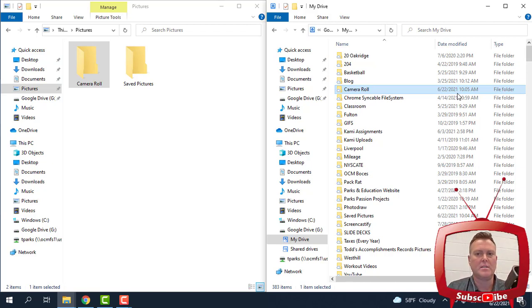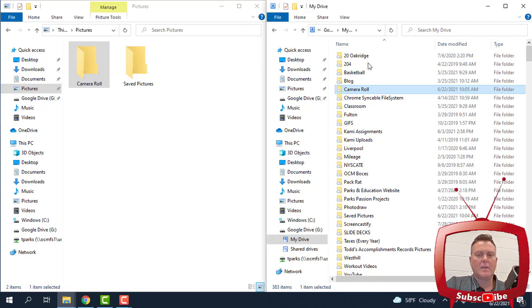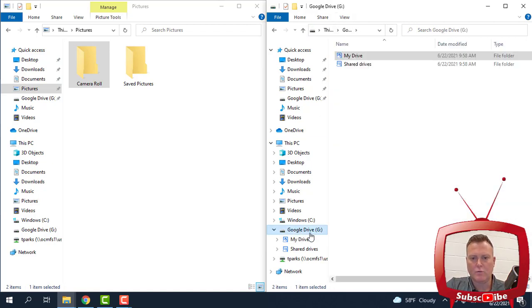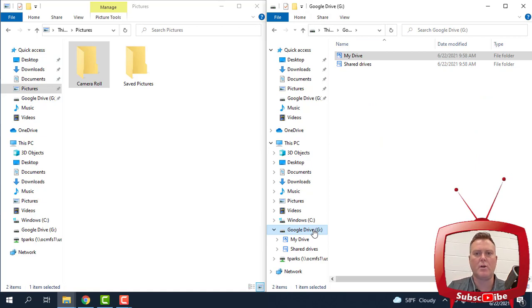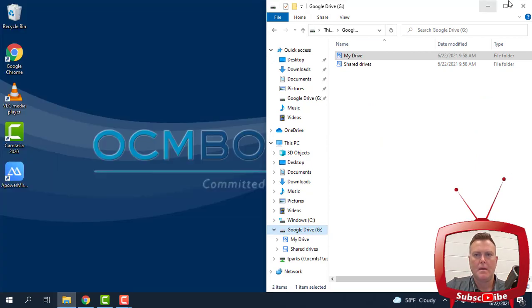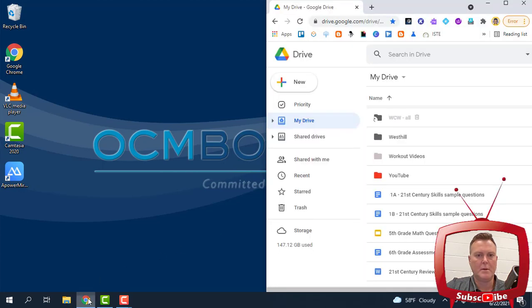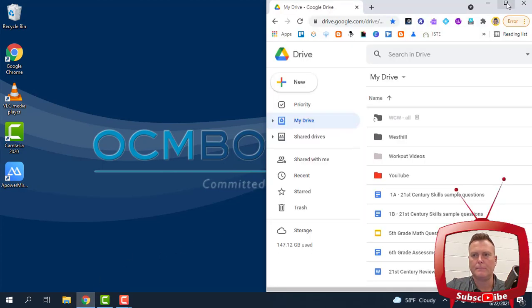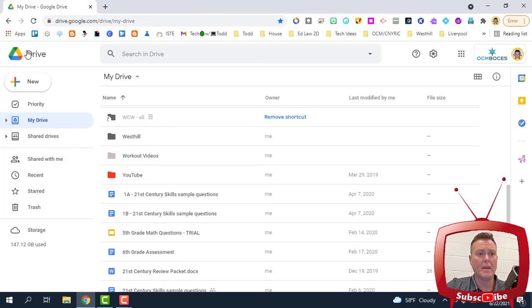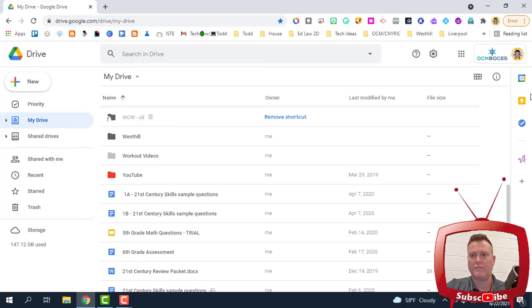Now, if you don't have Google Drive as an option, you can't sign in from your hard drive, we can do this a different way. I'm going to get rid of both these windows, and I'm going to open up a Chrome browser. And I'm going to go directly to My Drive. So here I am.